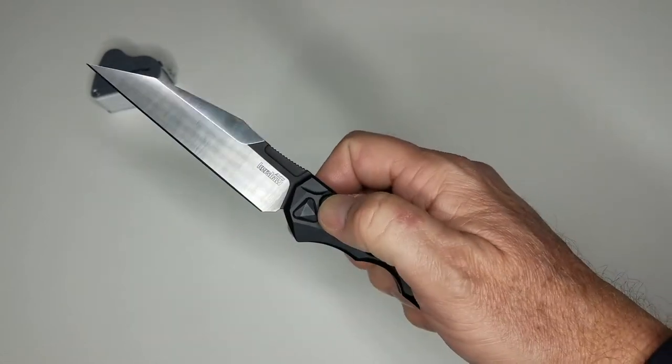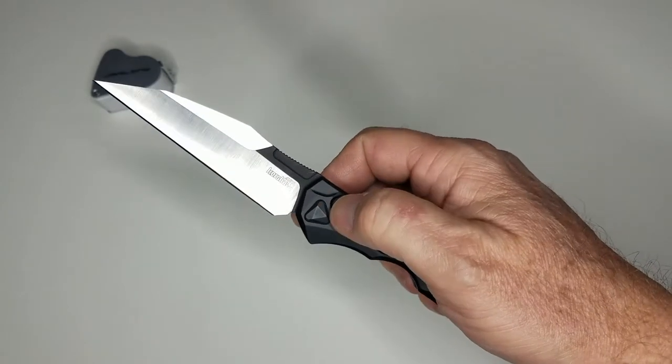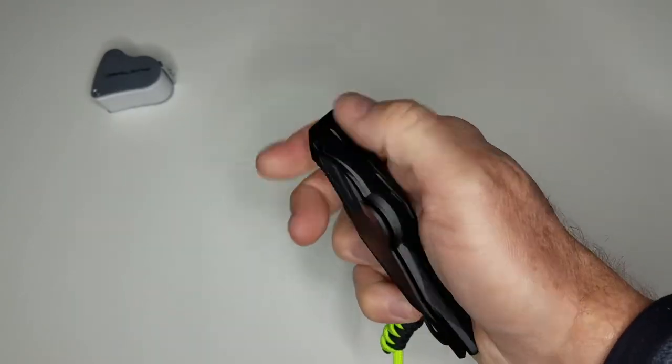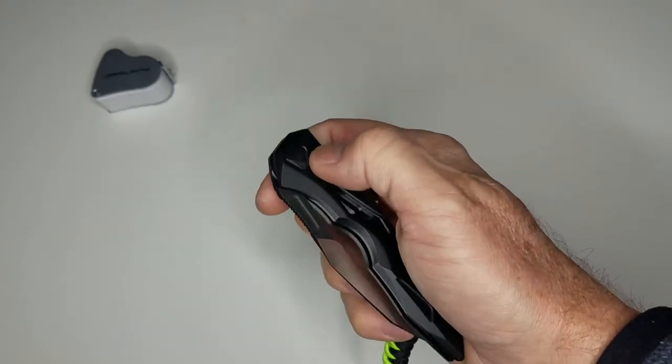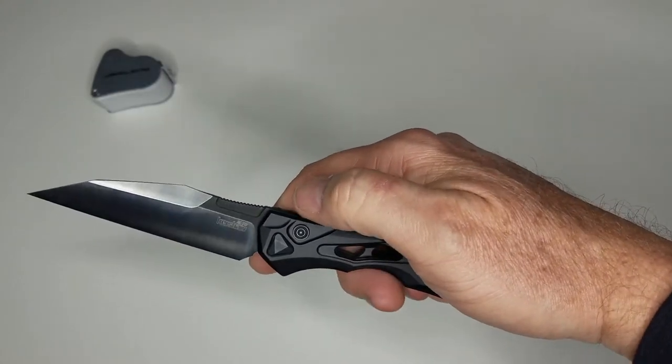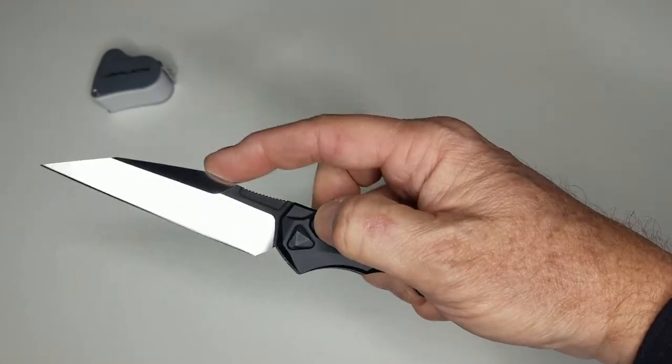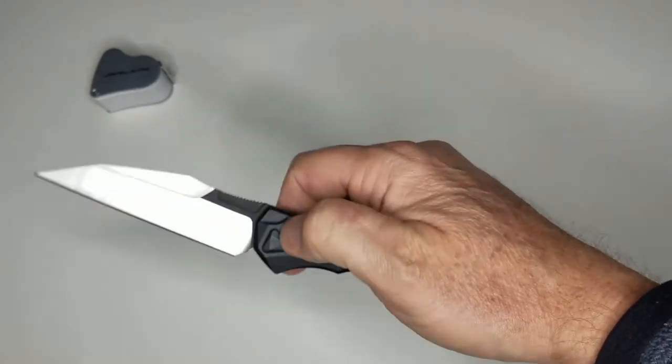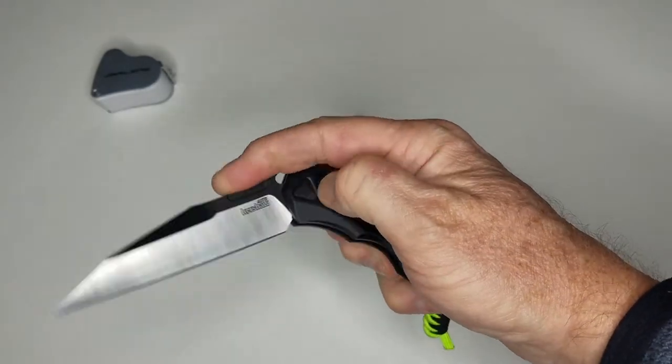As far as the things I really like about it, the fidget factor is fantastic. It actually also has a relatively easy walk back, so you've got to practice with it a little bit, but it does have a single-handed walk back.